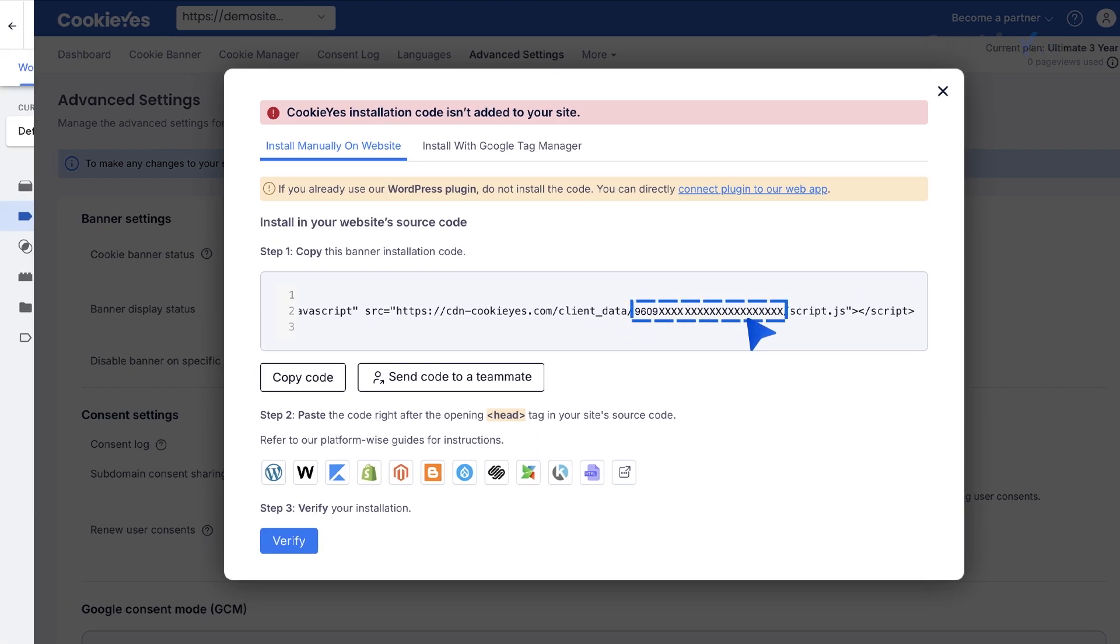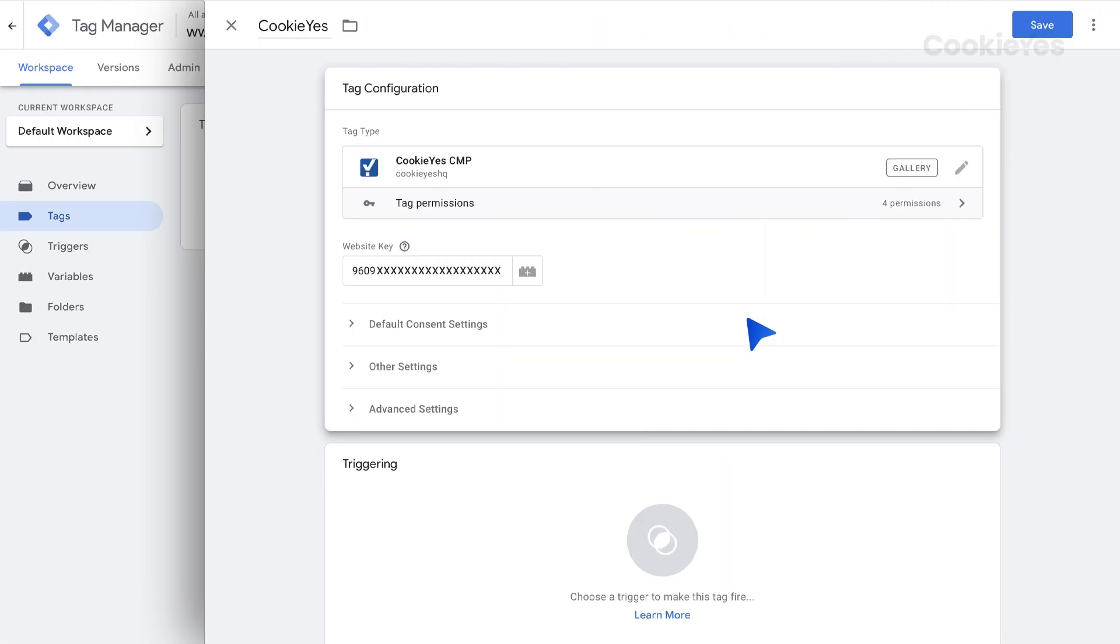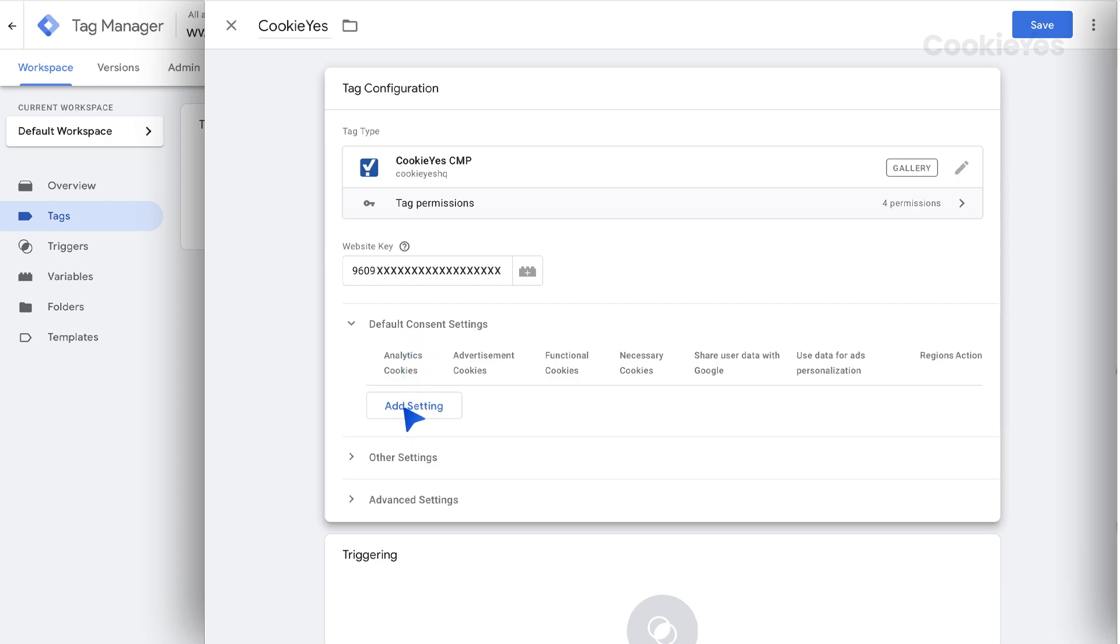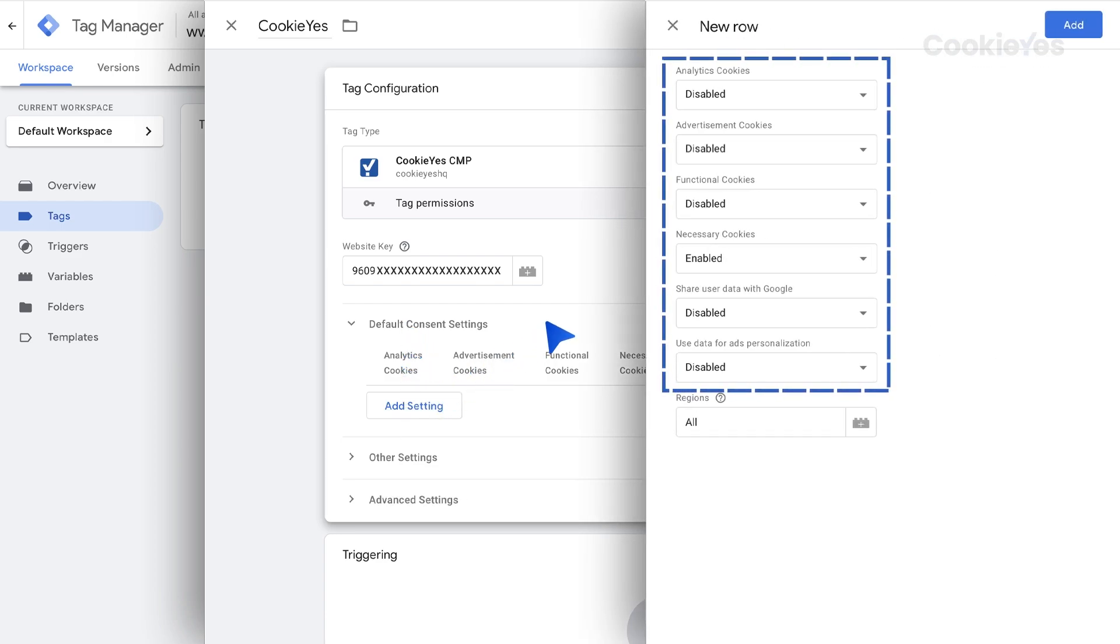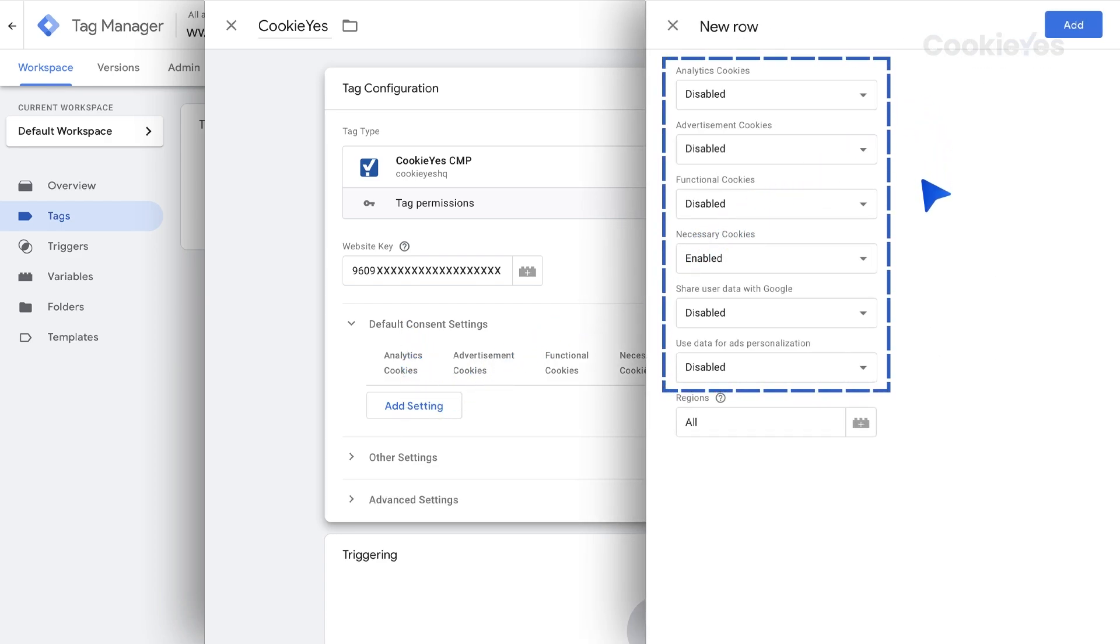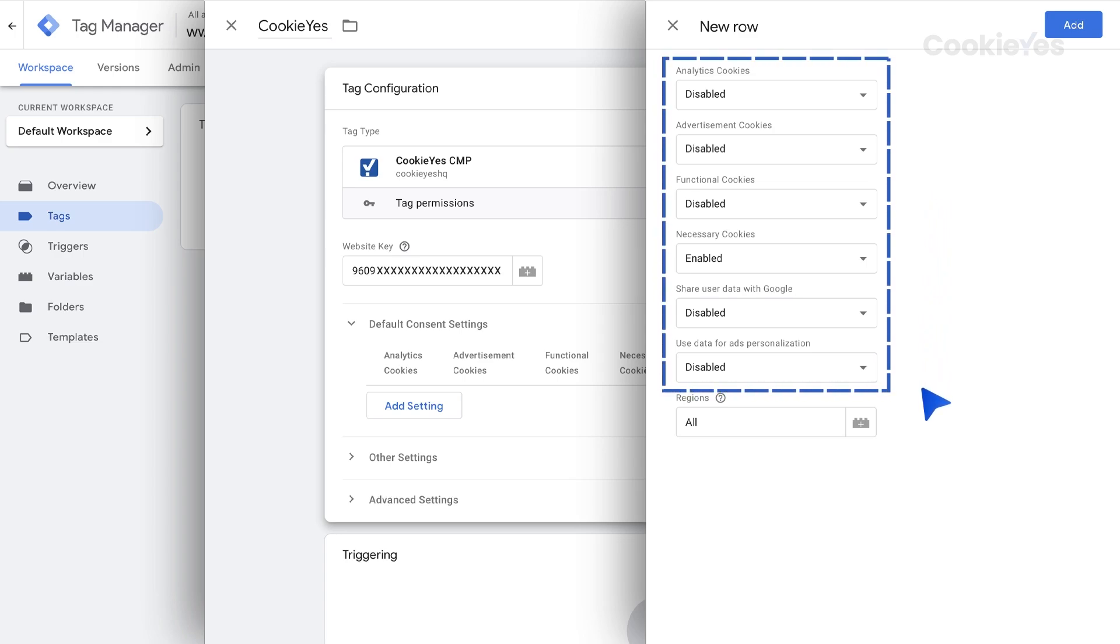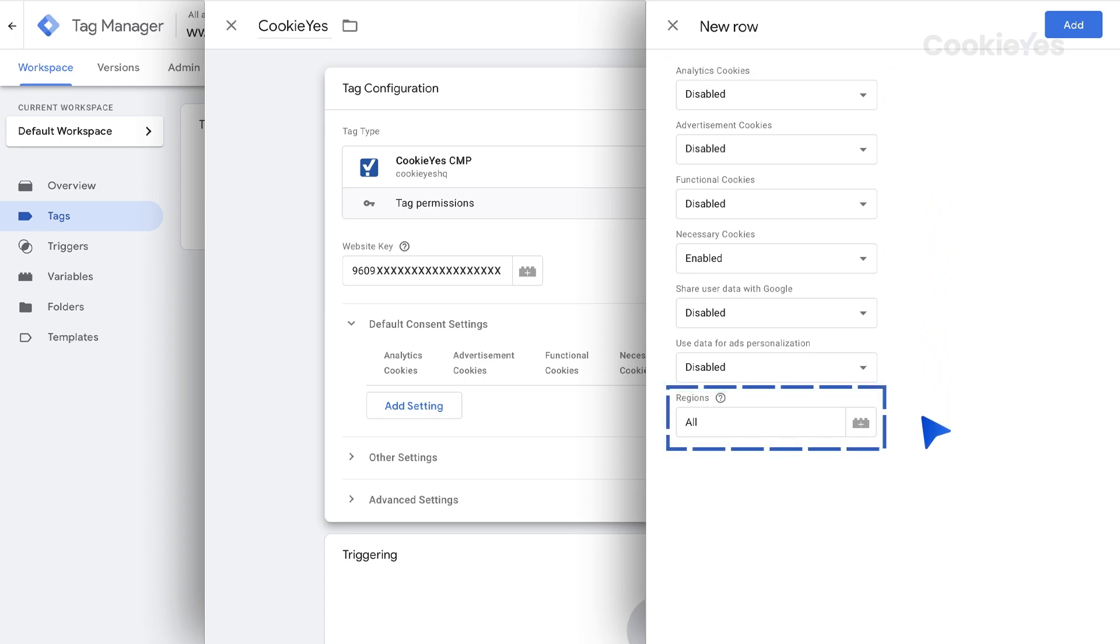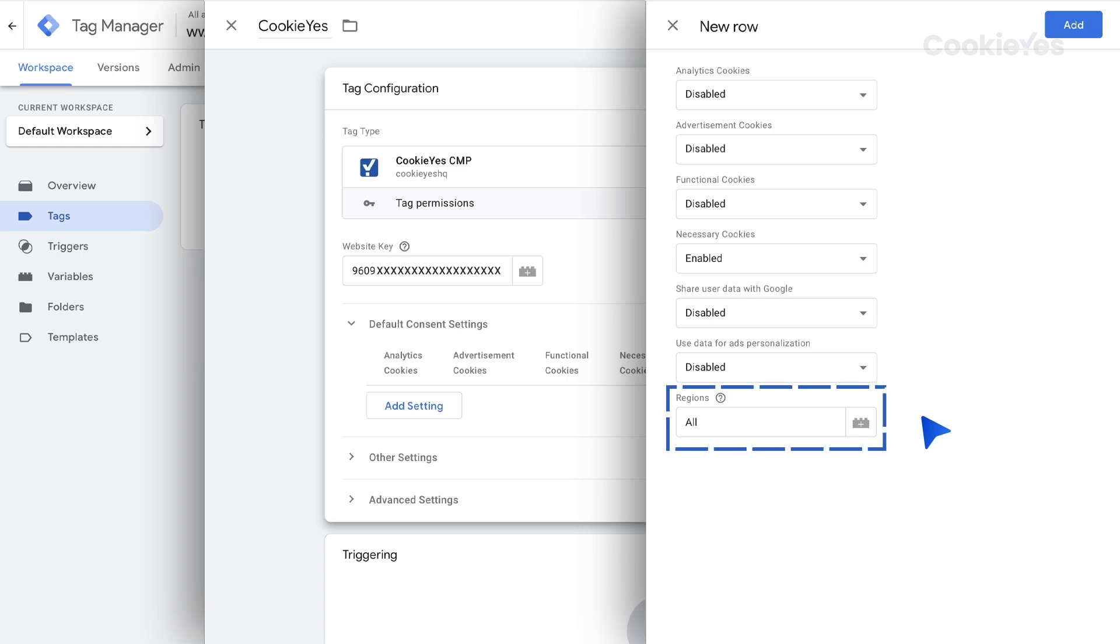After pasting the website key, set the default consent setting here by clicking Add setting. Then, select Enabled or Disabled from the drop-down for each cookie category and data sharing setting depending on your requirements. Set the region by entering the region's ISO standardized codes or enter All for global targeting. Then, click Add.